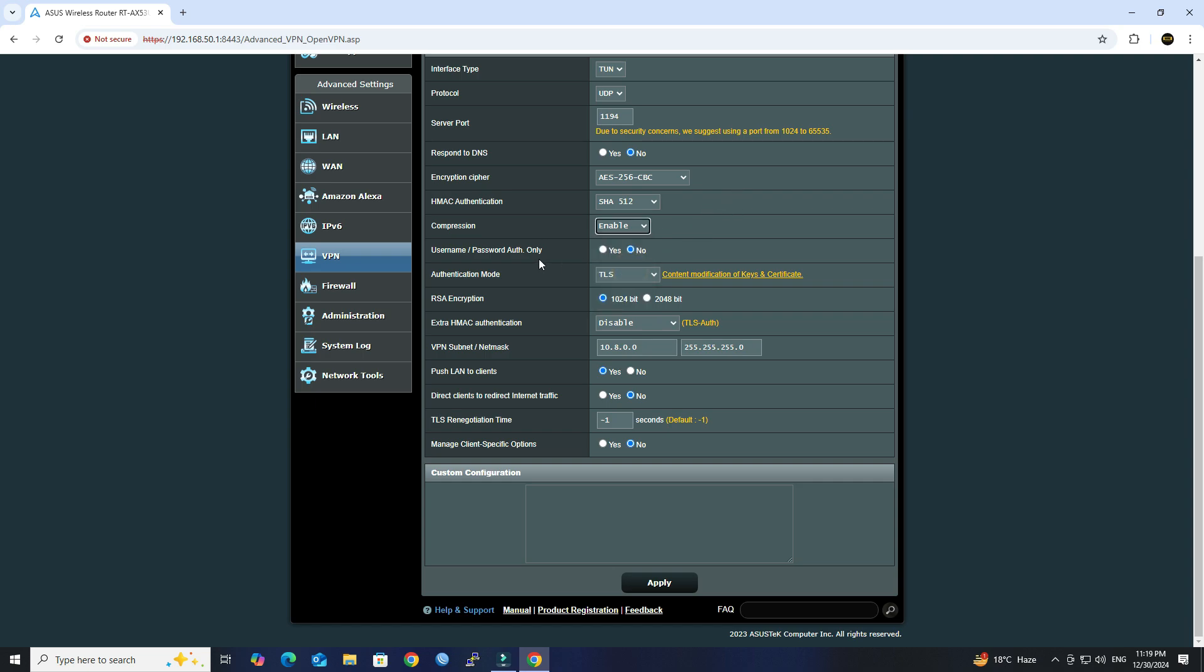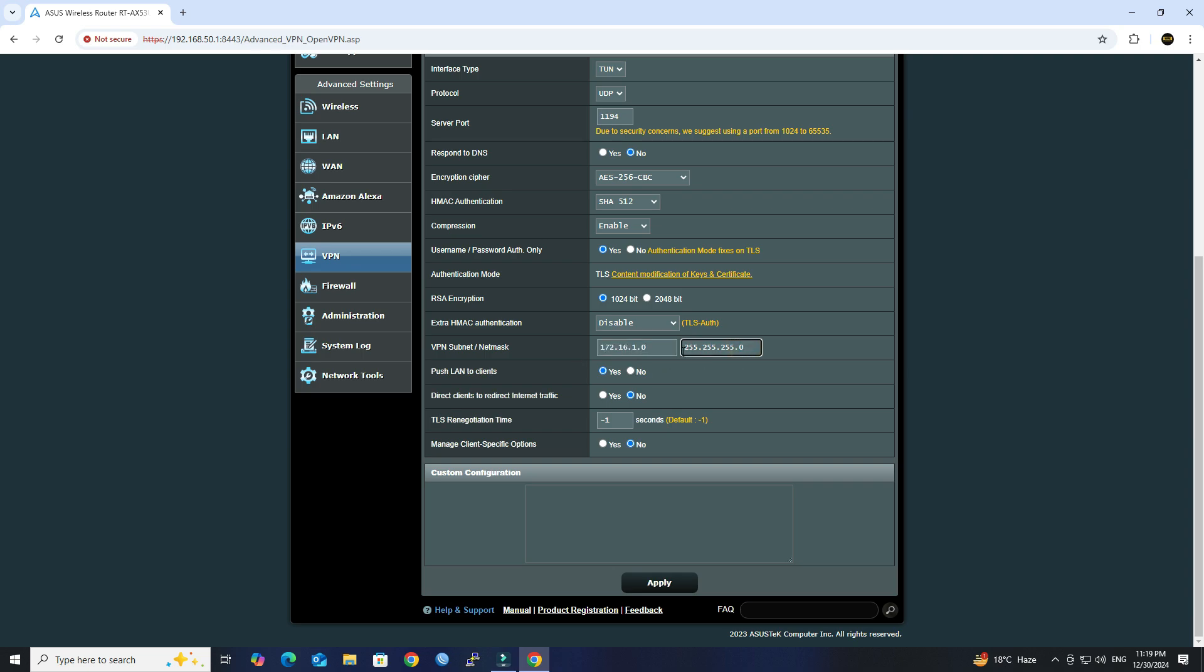Next, set the Username Password Authentication to YES. Set the VPN subnet and Netmask. Set Push LAN to Clients to YES, then click Apply button.